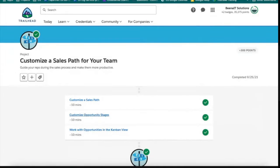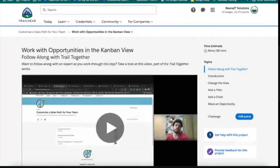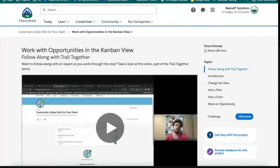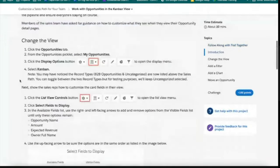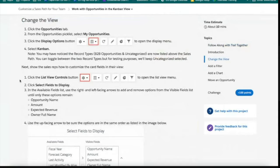We have to work with opportunities in the Kanban view. Kanban view was very detailed. It's mainly Kanban view. We have to update multiple opportunities in bulk.